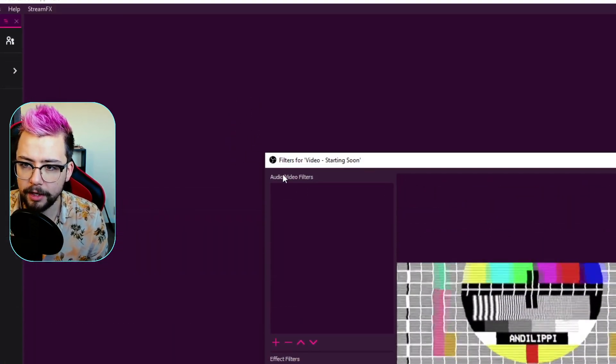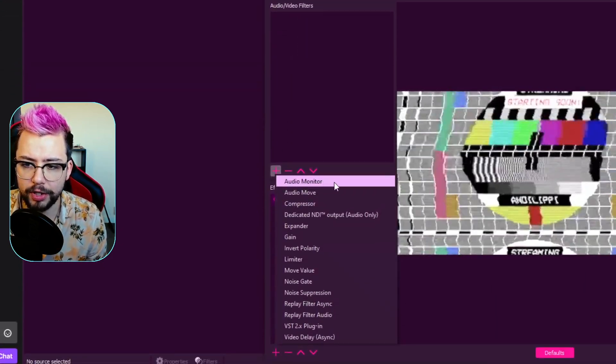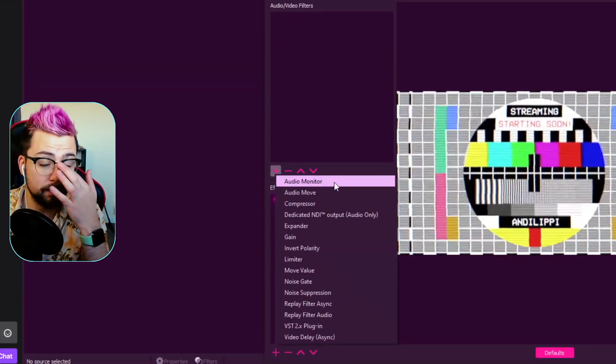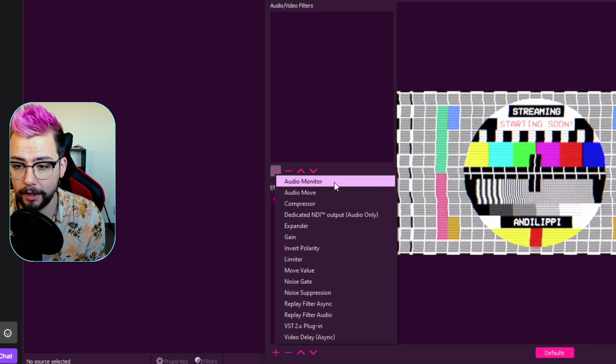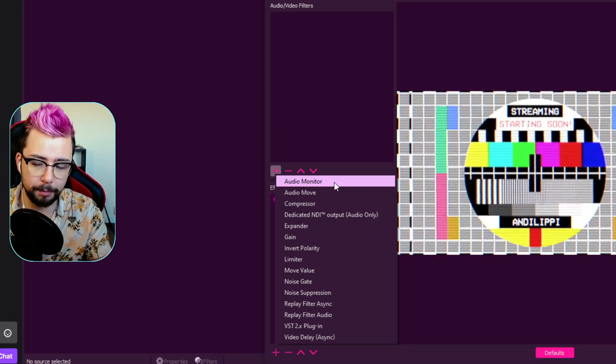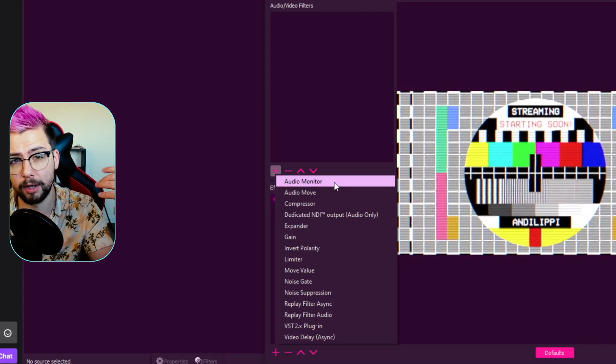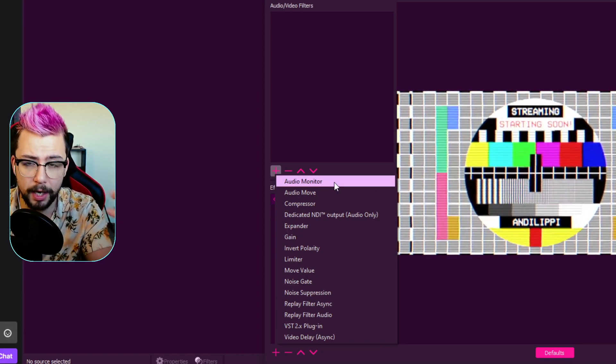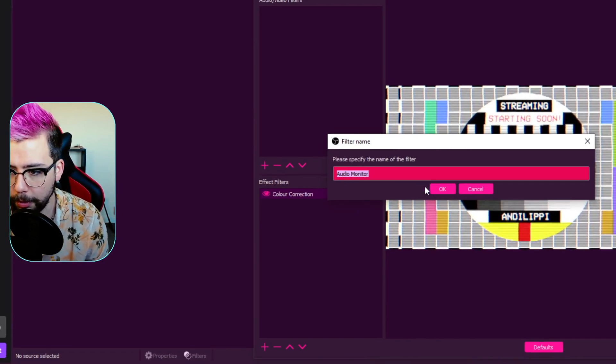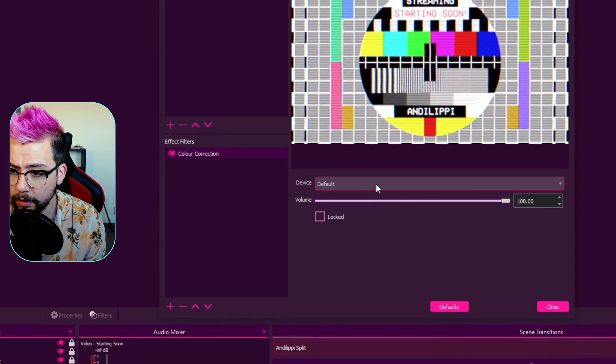And then you see your audio and video filters. Press the plus sign, and you should see audio monitor. If you're not seeing that, it means you've not installed it correctly. So maybe go back through them steps. Maybe restart OBS as well. So just close it and reopen it again. So I'm gonna use audio monitor. Just gonna call it audio monitor for now.